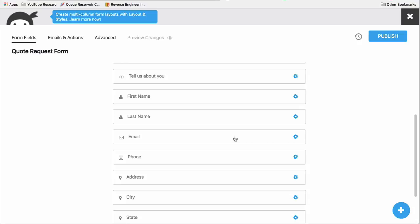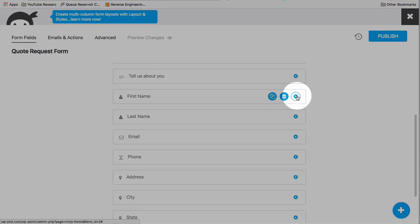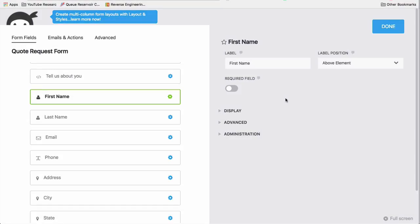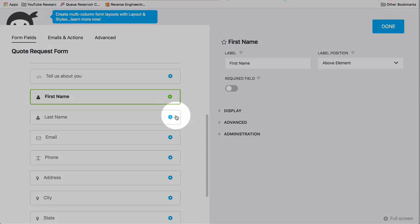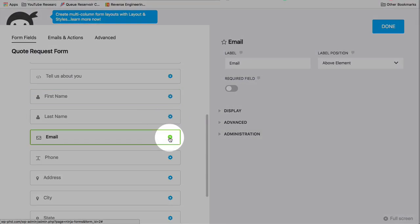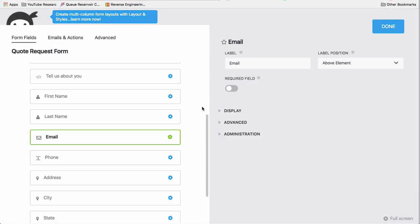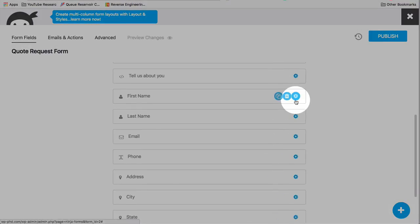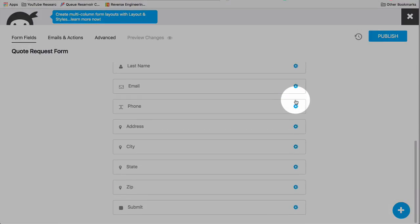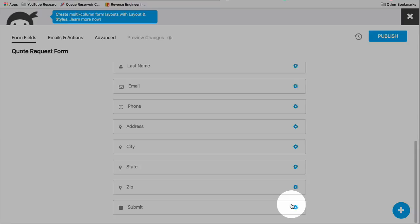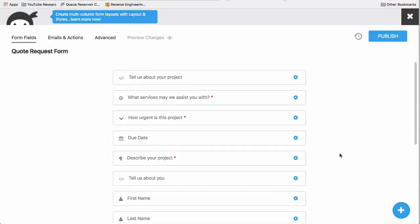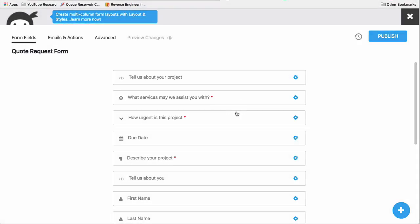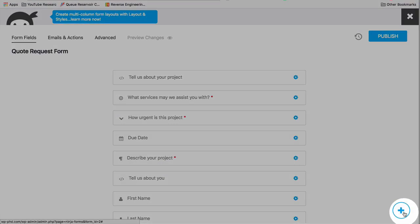The first name input field, pretty straightforward. Last name, the email field. We have a phone field, address field, city, state, zip, and the submit button.